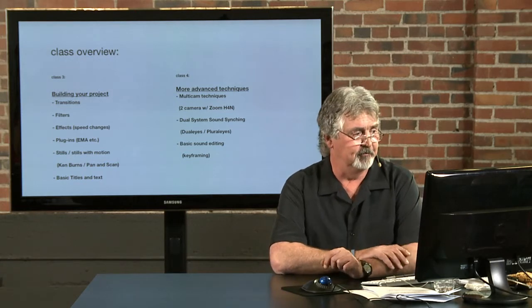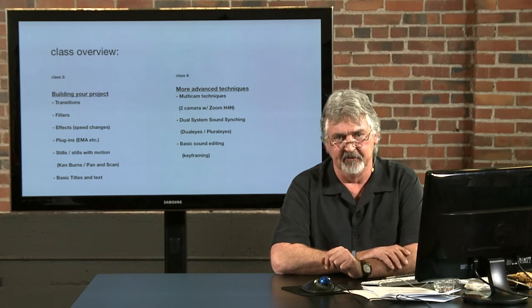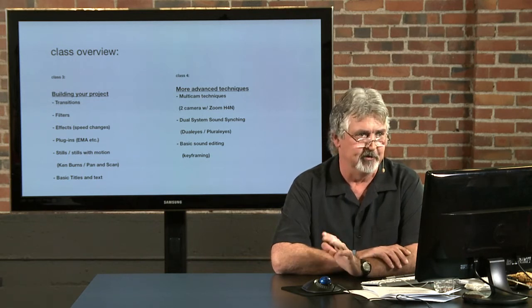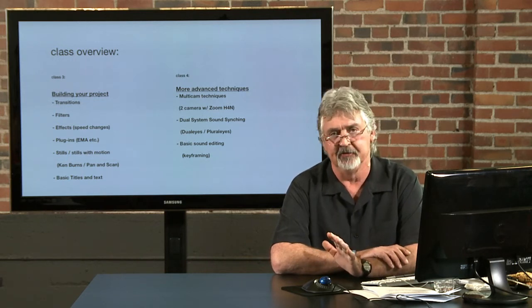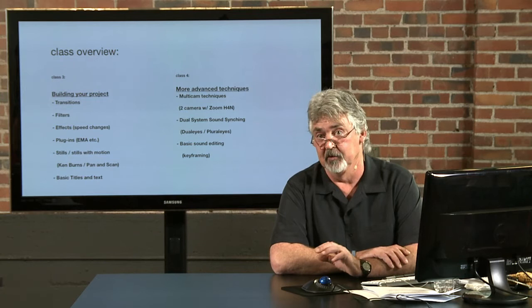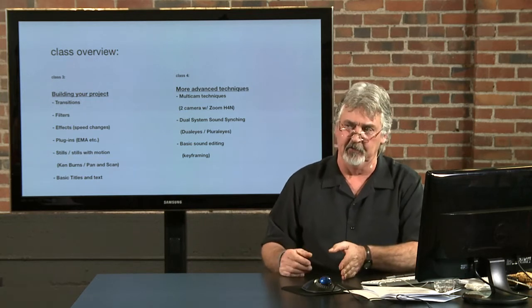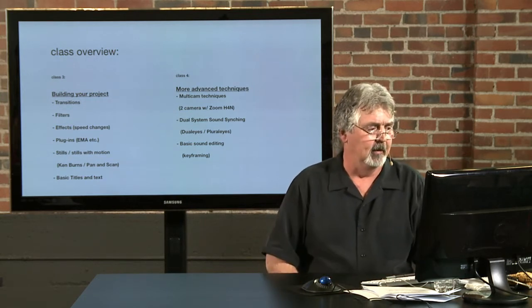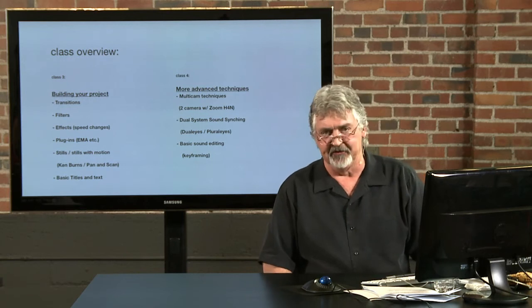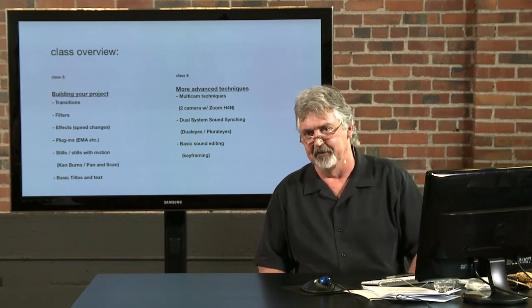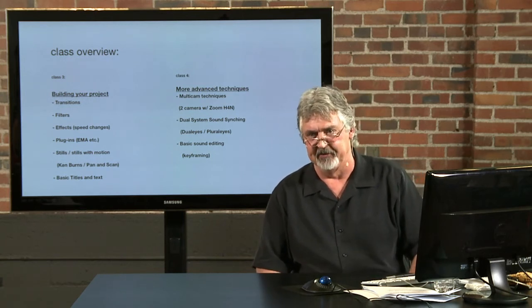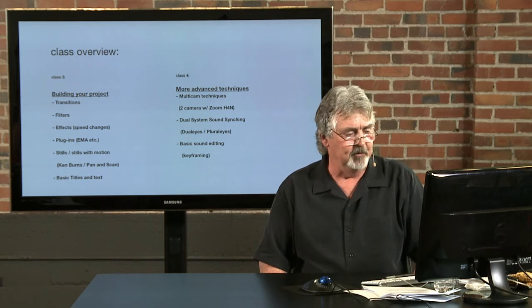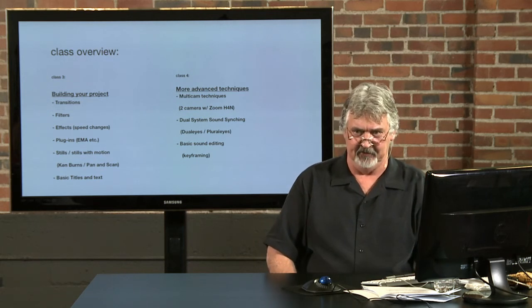We'll look at third-party plugins available. A friend of mine, Patrick Sheffield, has supplied some plugins for us to look at: Electronic Makeup Artist and Mr. Fix-It. We'll look at those in particular, look how to install them, how to use them. We'll look at stills and stills with motion, the good old Ken Burns effect, the pan and scans.